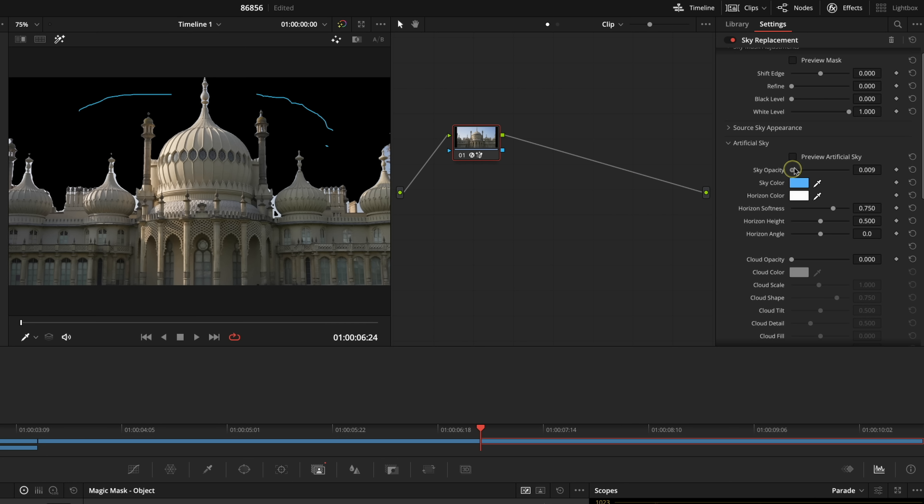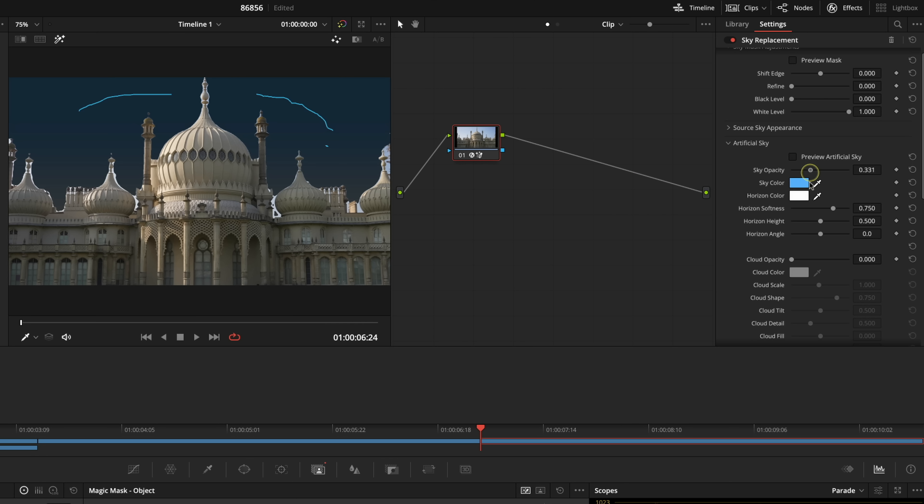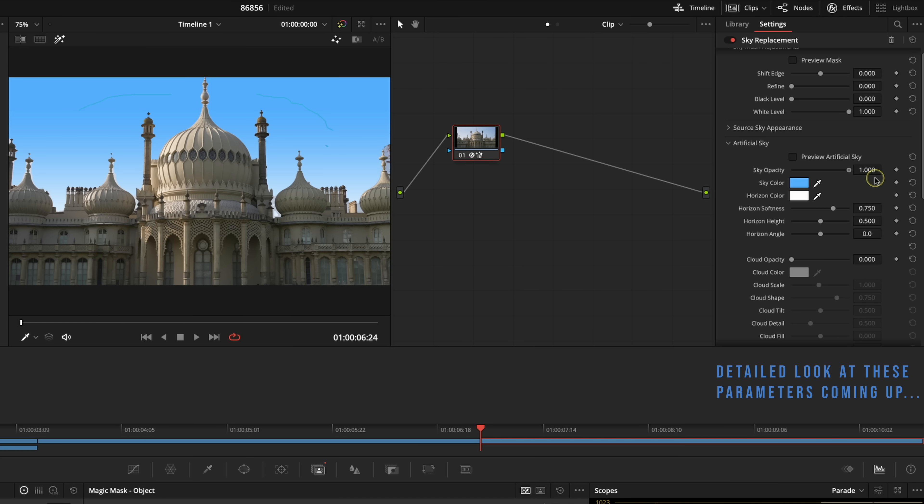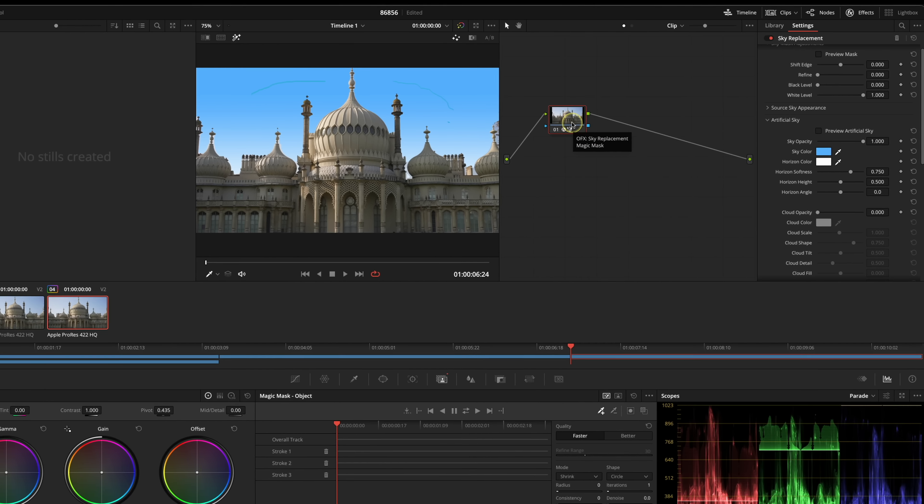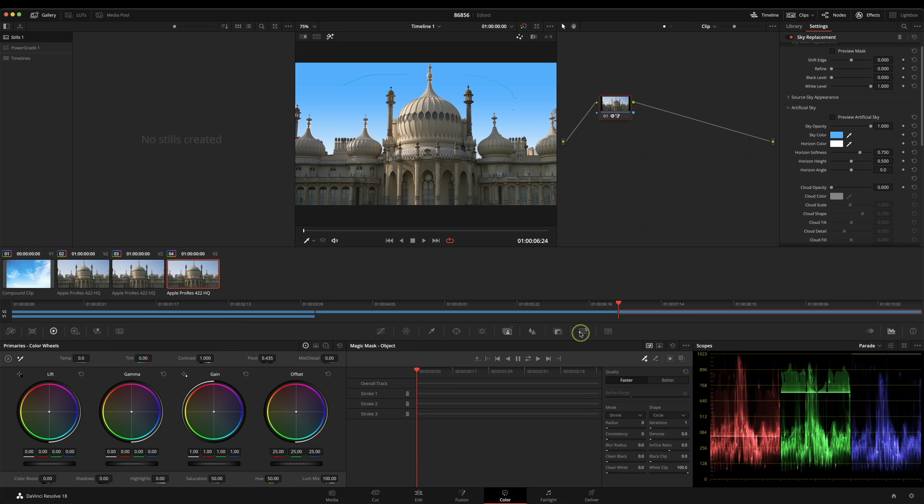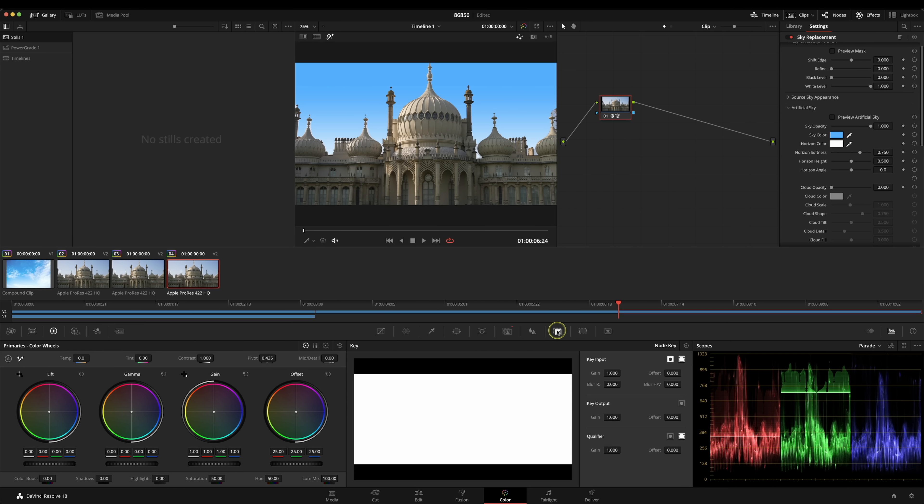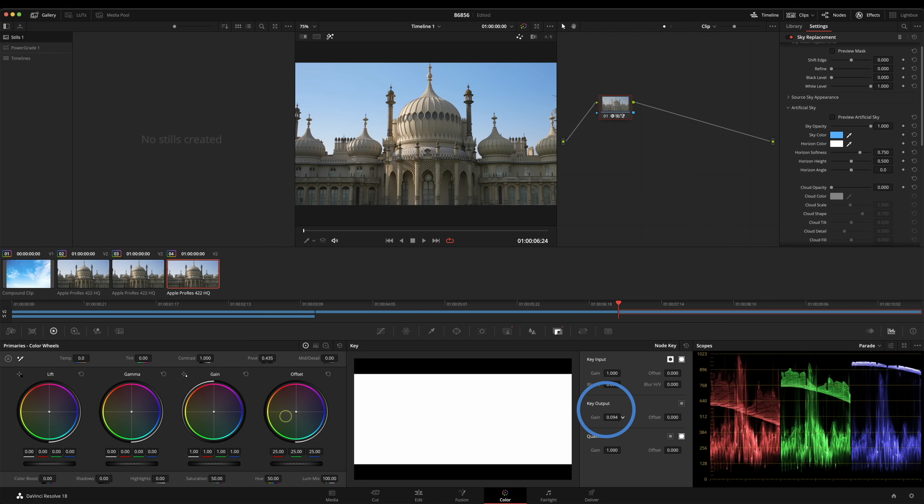Because we're just on this single node what we can then do is go into our key here and go to our key output and we can actually blend back the amount of sky that we've done back with the original. That might give you a more natural pleasing look.